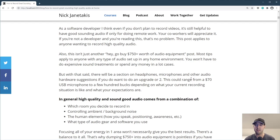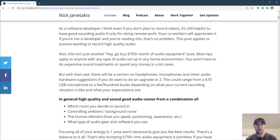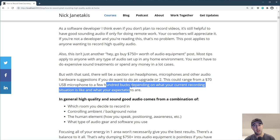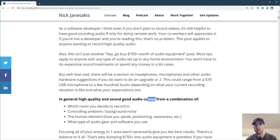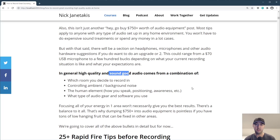It might be as simple as 70 bucks for a really good microphone and you're off to the races. Other times it could be like a thousand dollars, anywhere in between. High quality or good sounding audio comes from a combination of quite a few things — the room you're recording in, being able to control ambience or background noises, the human element like how you speak and your positioning, and then your audio gear and software.